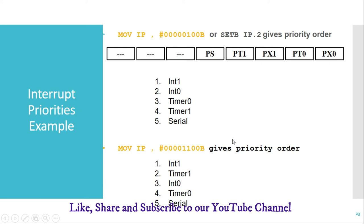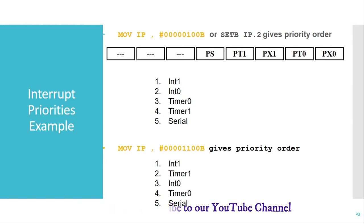This covers the SFRs used for controlling external interrupts in the 8051. In the next video we'll see the timer peripheral available in 8051. For more information you can log on to the website given in the description of this video.